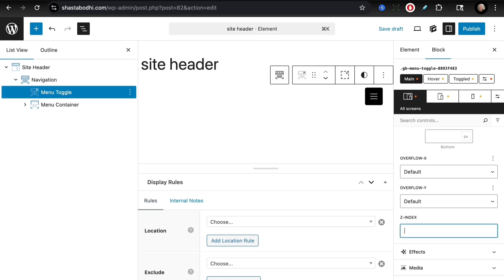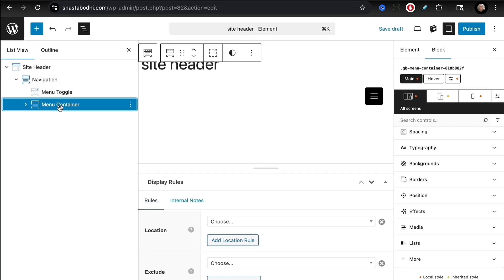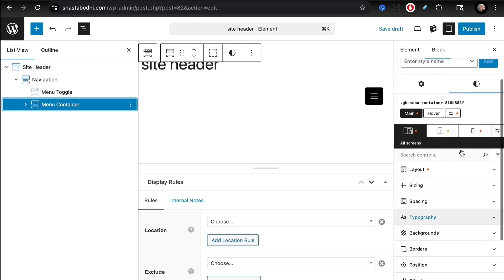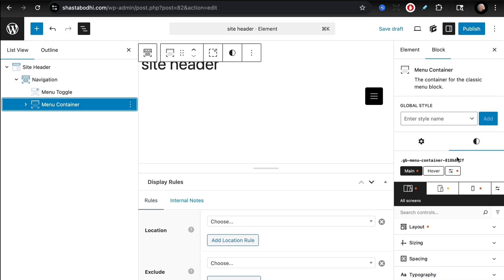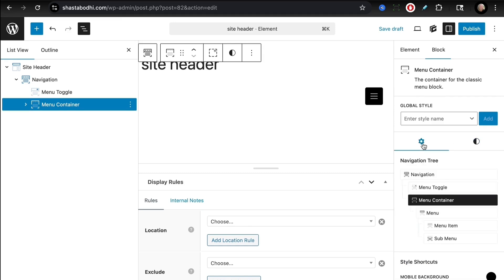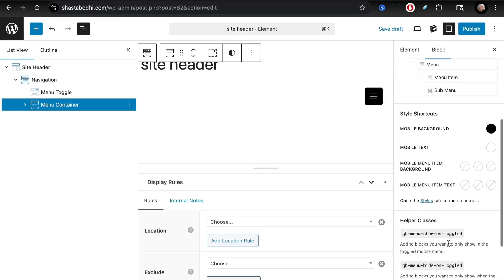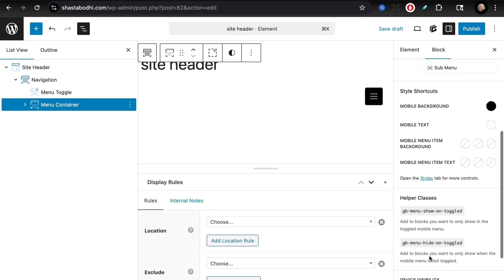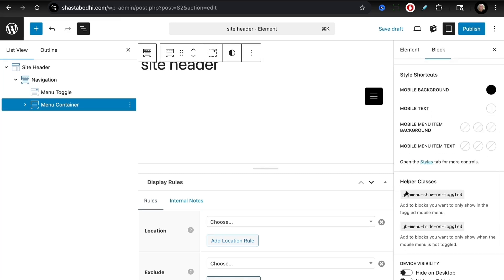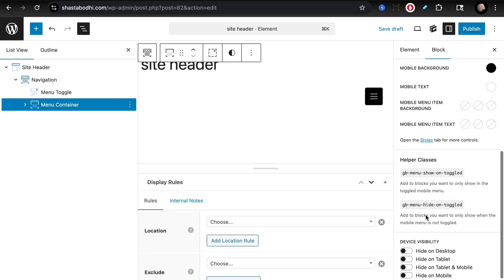Our menu container has a number of settings we need to change as well. The menu container can have colors set here, and I just wanted to highlight that there are some helper classes that you can use. If you wanted to add other things that would be shown on toggle or hidden on toggle, you can use these helper classes and add those as advanced CSS to anything else that you would like to show.